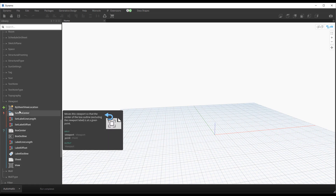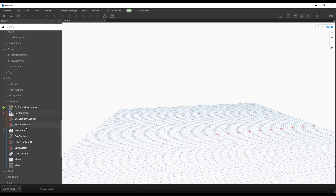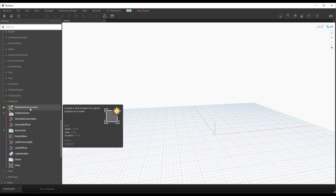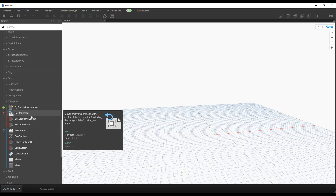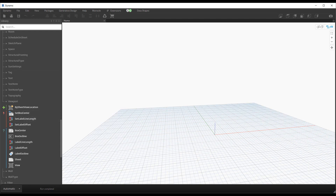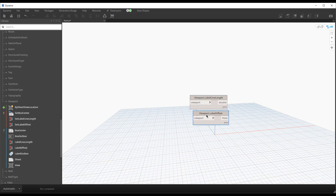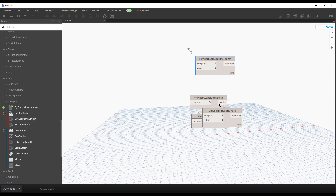In addition to nodes that have been around for a bit - like creating a viewport by sheet, view, and location, and setting block centers - a lot of these came from Rhythm originally and I'm glad to see them out of the box. We also now have Label Line Length, Label Offset, Set Label Line Length, and Set Label Offset nodes.